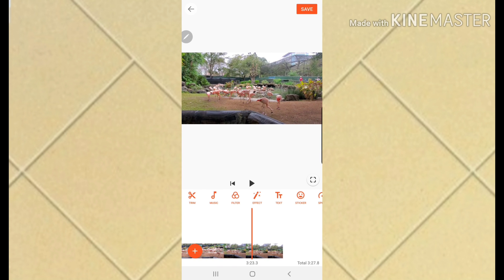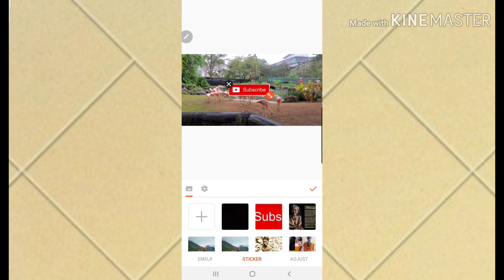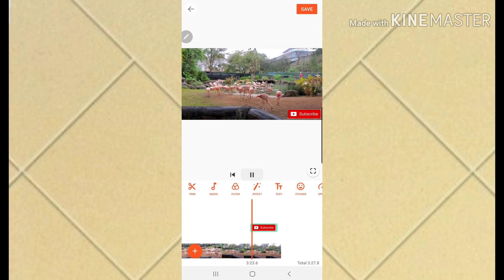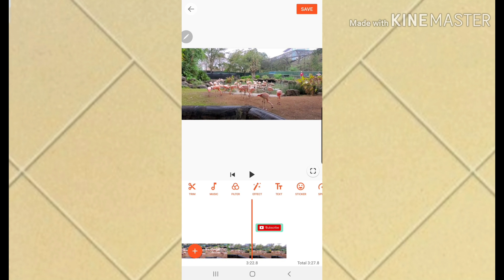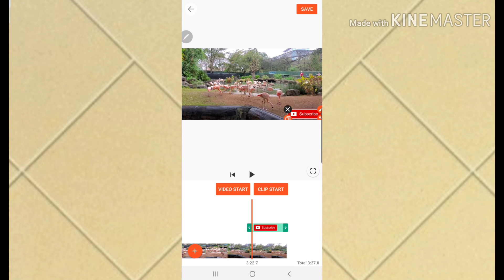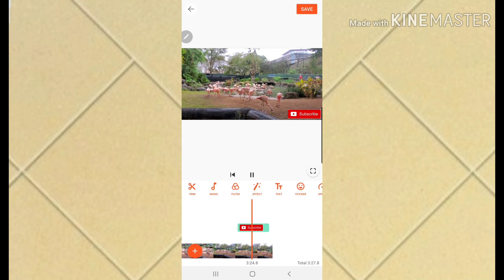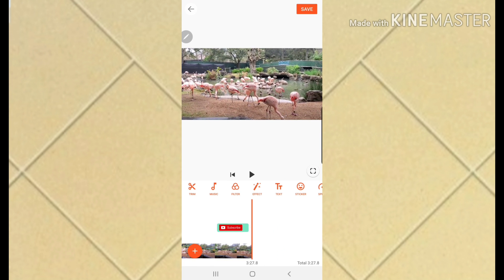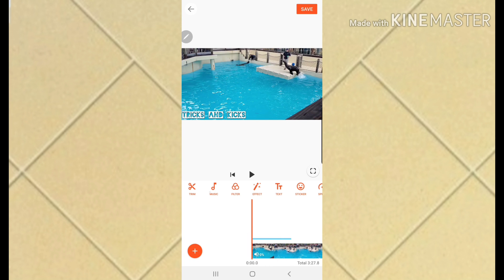I also want to add a sticker. I'll go to Sticker and add a Subscribe sticker - make sure it's not too big. You can adjust the size however you like.